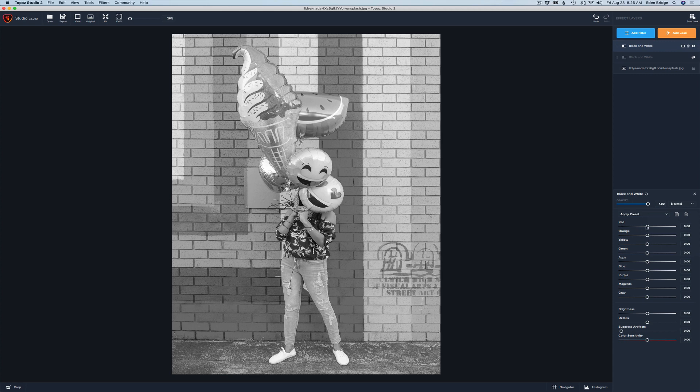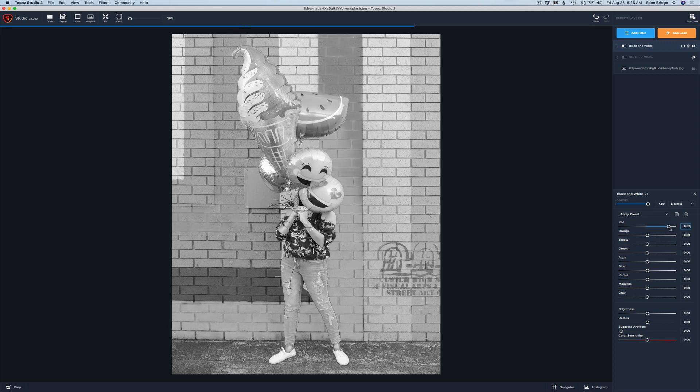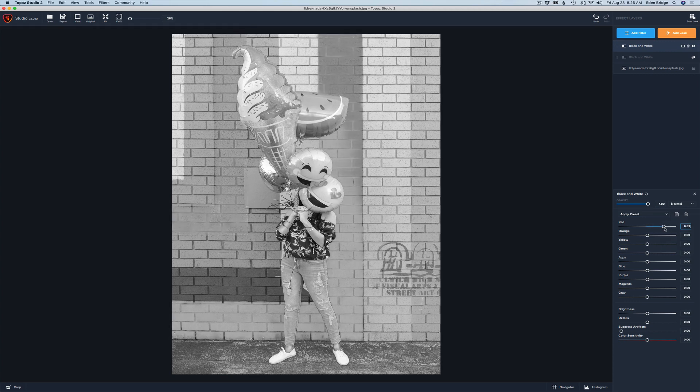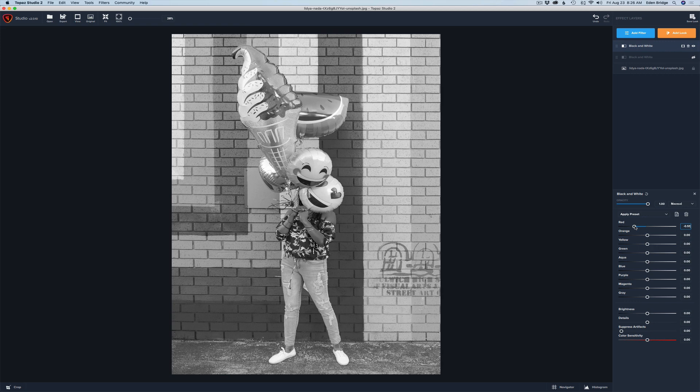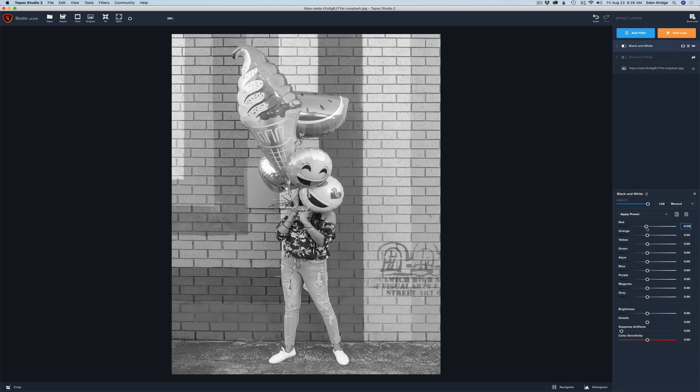If there's any reds, if I move this slider to the right reds will start to get lighter. You see parts of the image getting lighter. If I move it to the left they'll get darker. Now where do you adjust these to? Wherever you like. You just look.